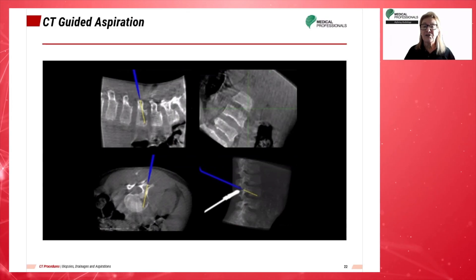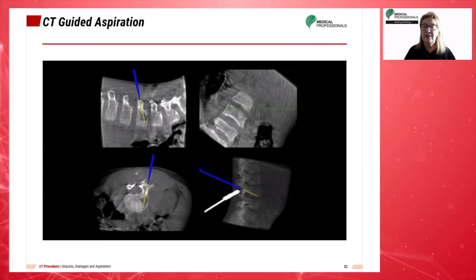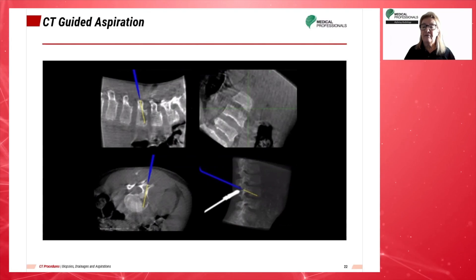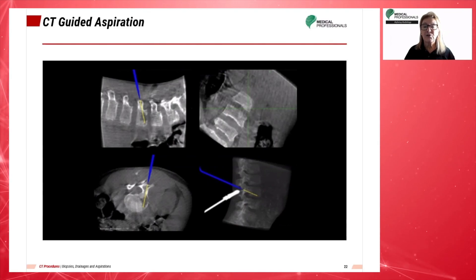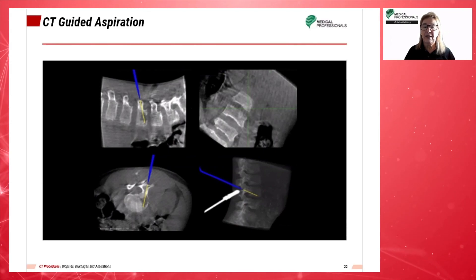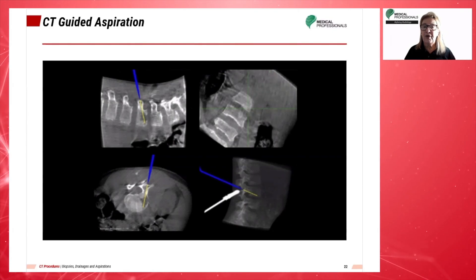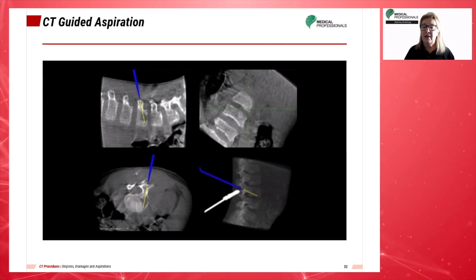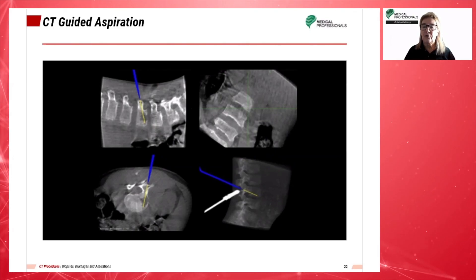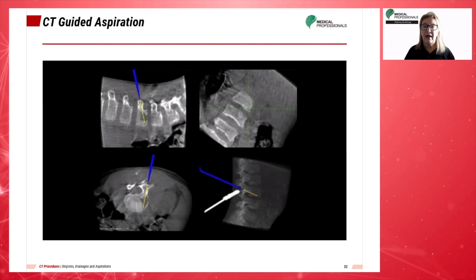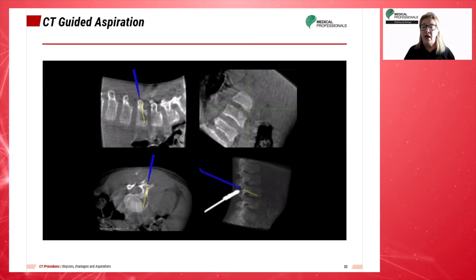Vertebral osteomyelitis rapidly progressed into the vertebral body of L4 as well as the L3-L4 disc. Though not common, the most common pathway of vertebral osteomyelitis is the result of hematogenous seeding.